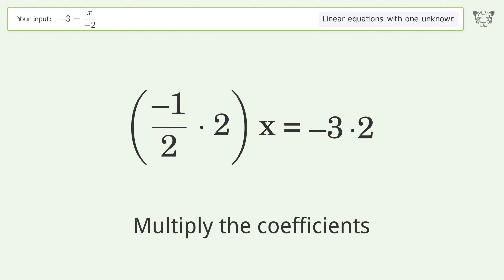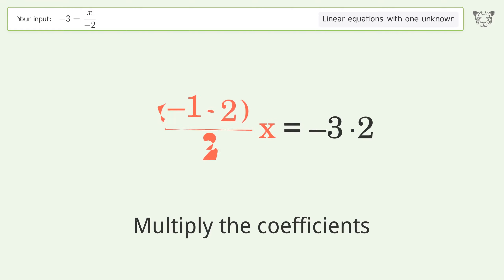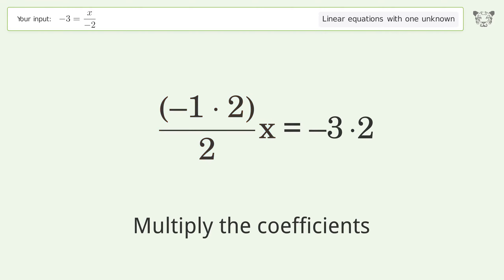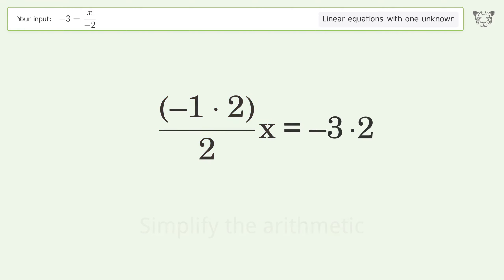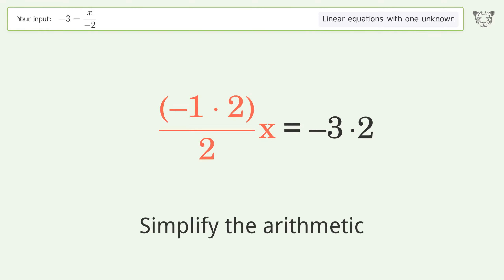Multiply the coefficients. Then simplify the arithmetic.